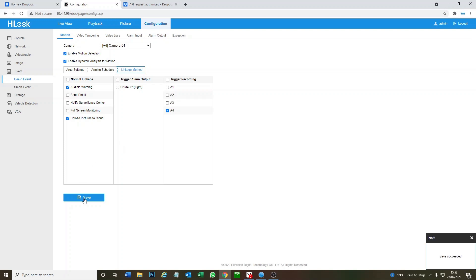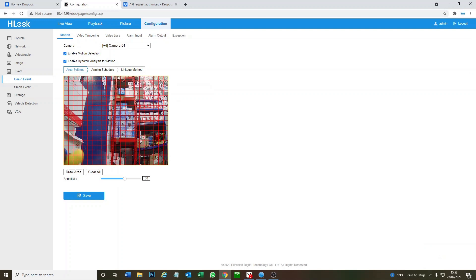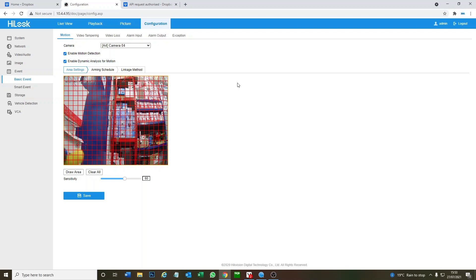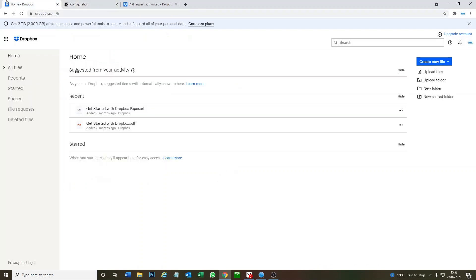Okay so our motion is now set up. Let's go and activate it and then hopefully we should get a snapshot to our Dropbox account. Okay fingers crossed. Okay that was quick, discovered the motion straight away. Let's go see in Dropbox what's going on.